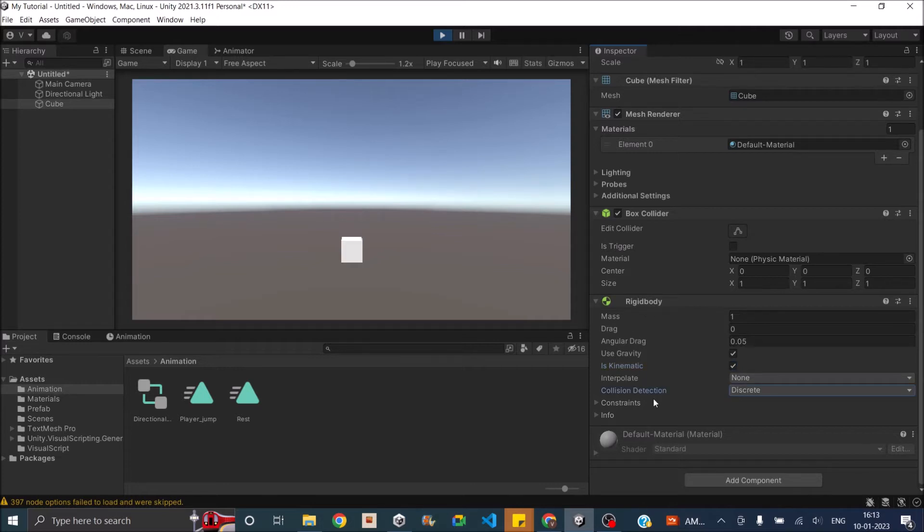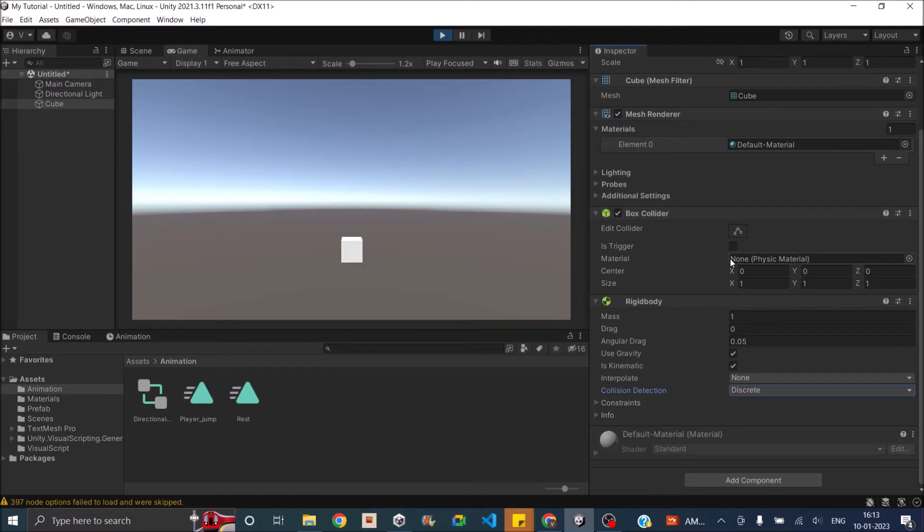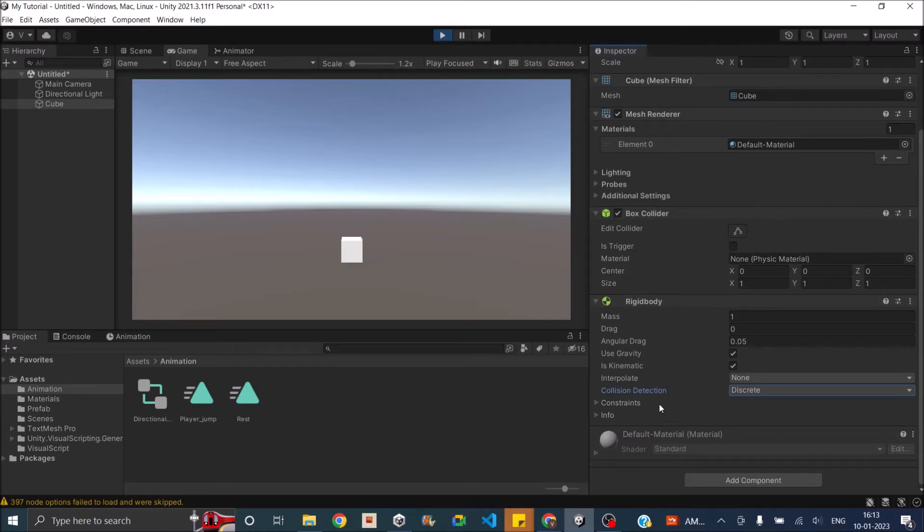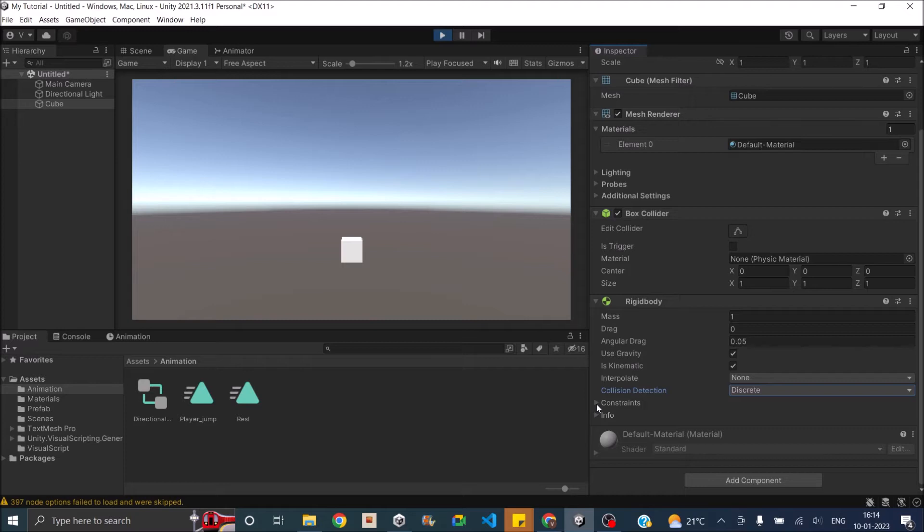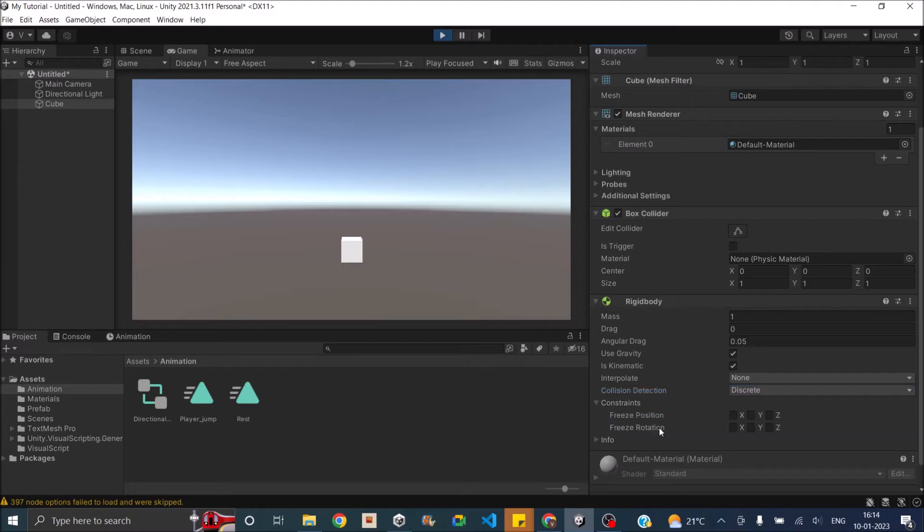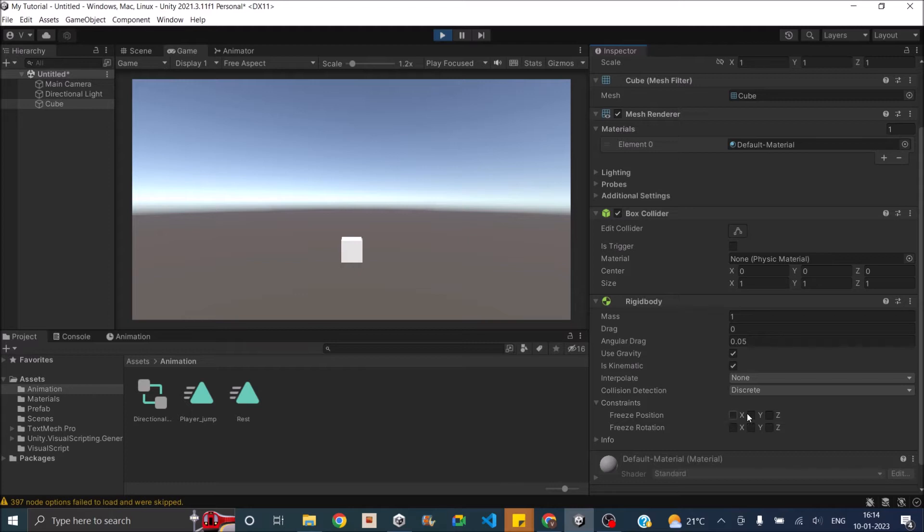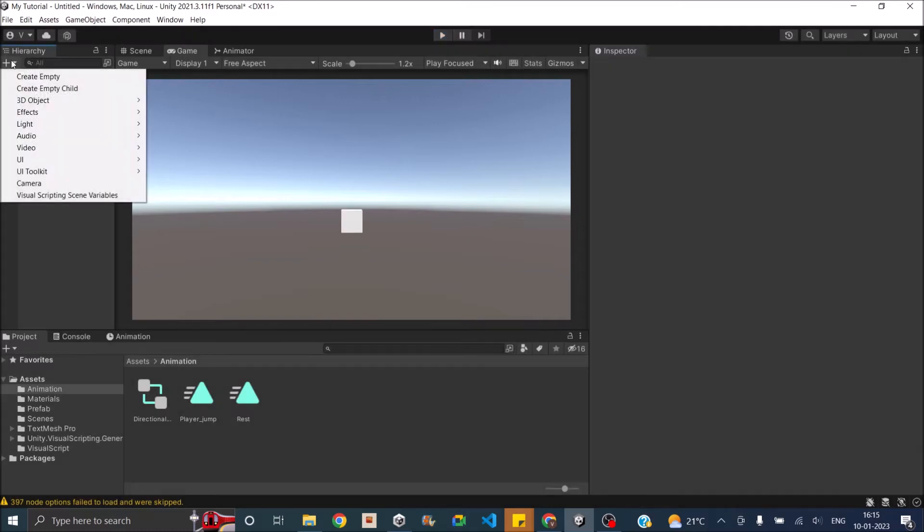Next is collision detection. Once a rigidbody is added, it will detect collision if the box collider or any other type of collider is attached to the game object. If you don't want the collision to be detected, you will have to remove the collider. But the collision detection option here allows you to select whether you want discrete collision detection or continuous. Then you have constraint options. In the constraints, you can freeze the position in X, Y and Z and you can also freeze the rotation in X, Y and Z.